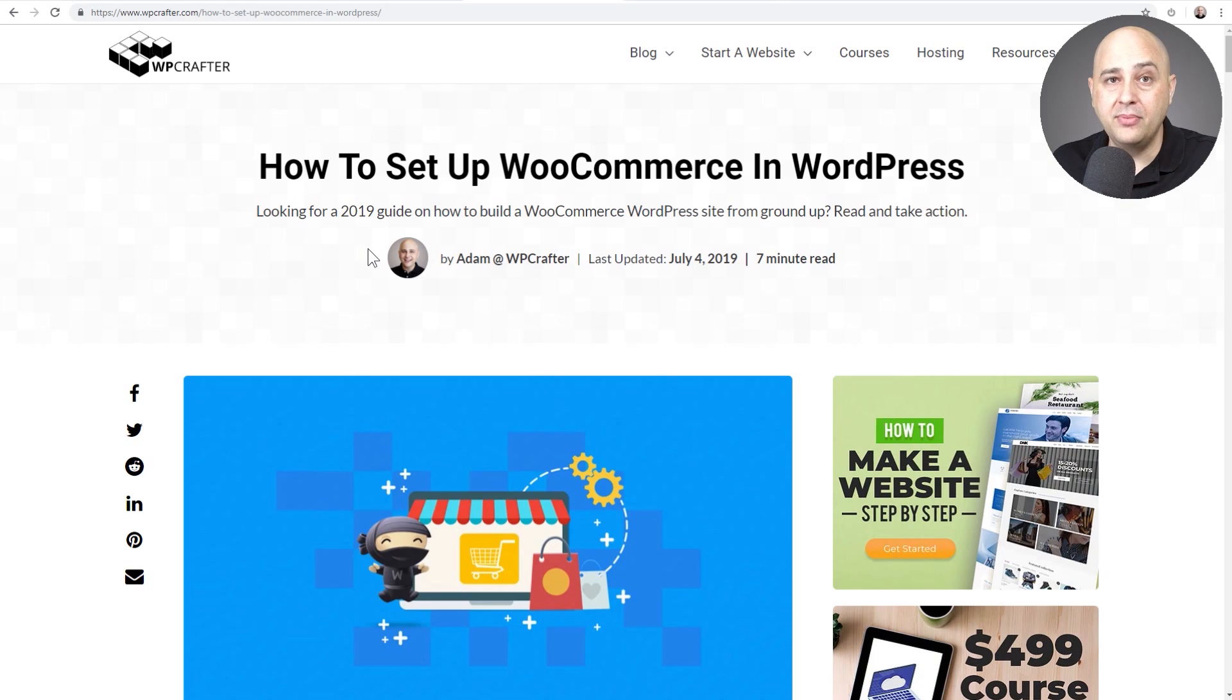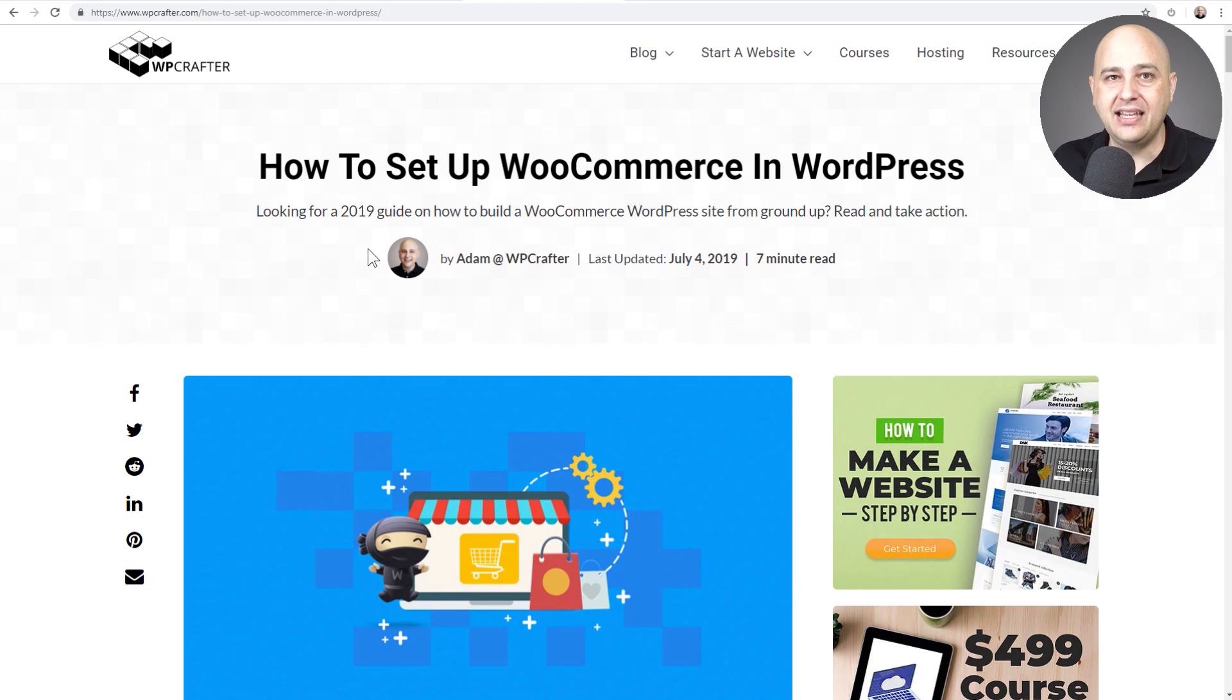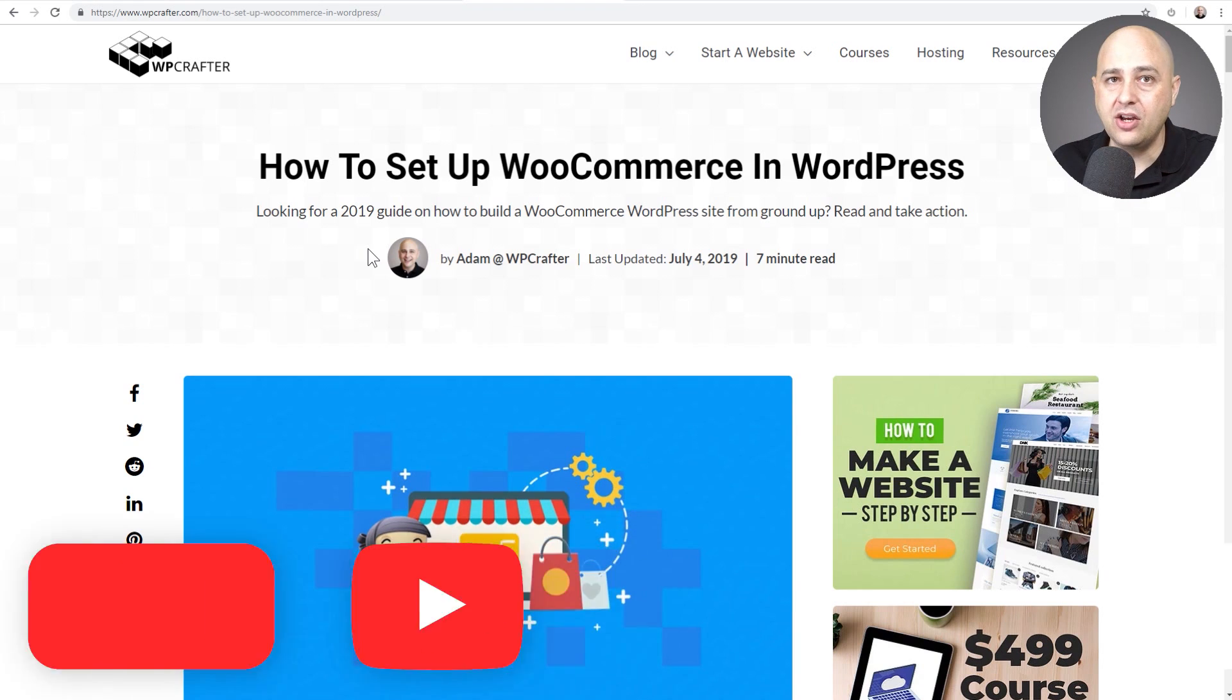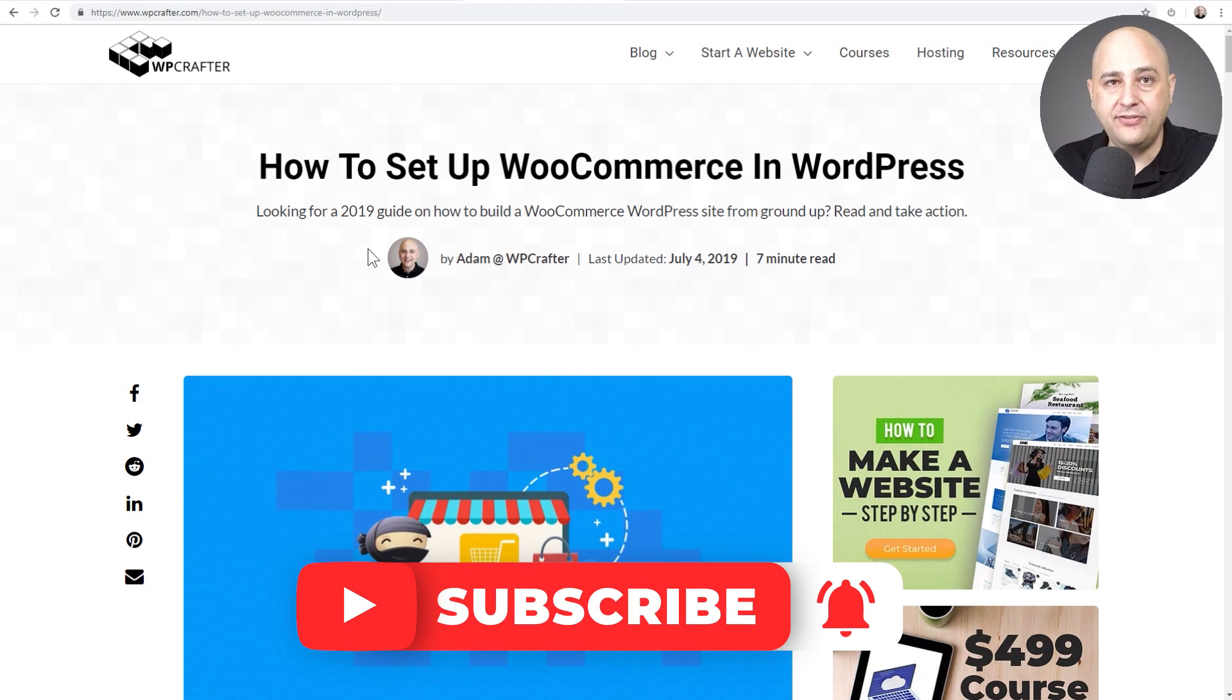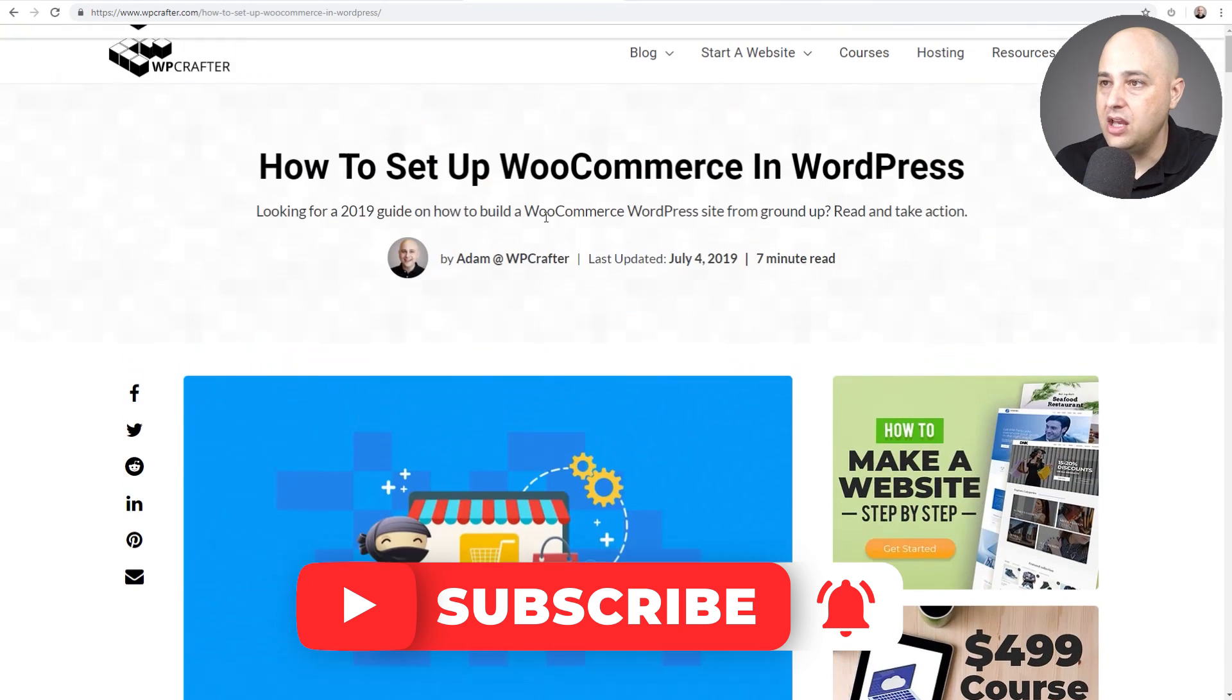Hi, my name is Adam from WP Crafter where I make WordPress content for non-techies. If you're new here, consider clicking on the subscribe button. And if you don't want to miss a thing, click on that notification bell.